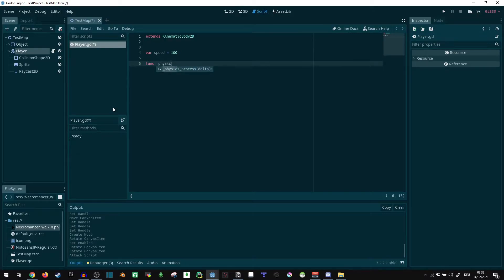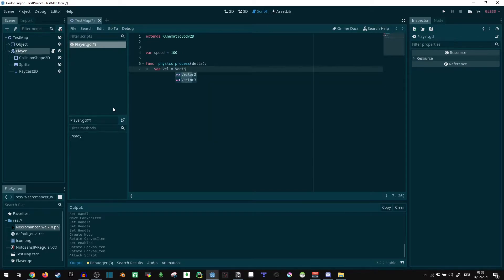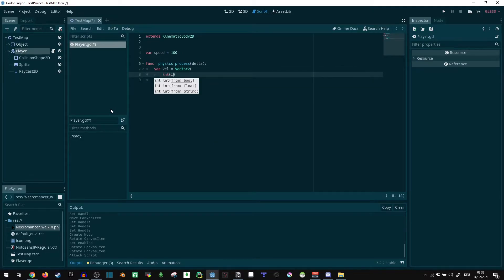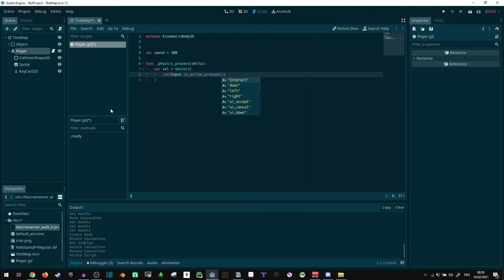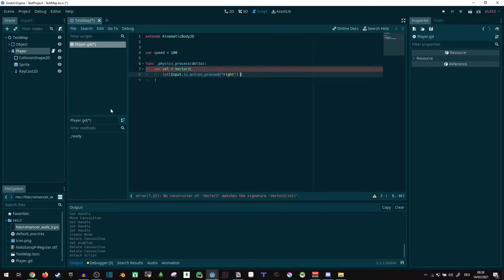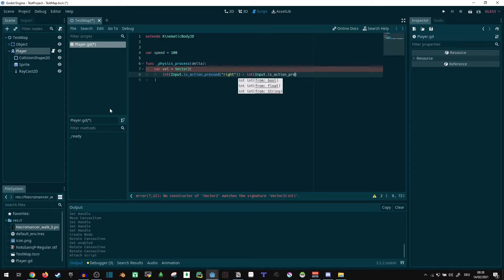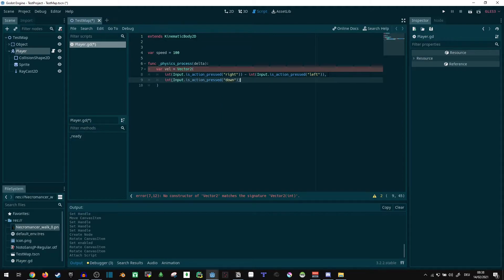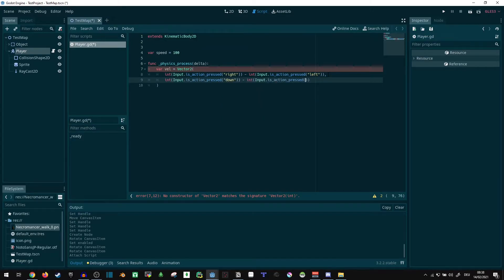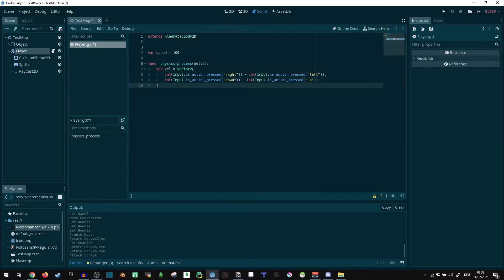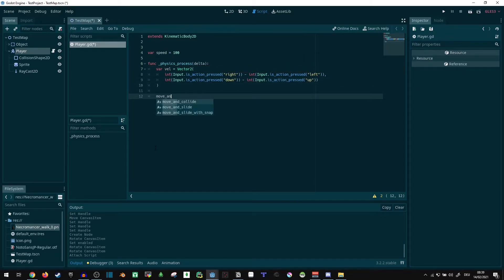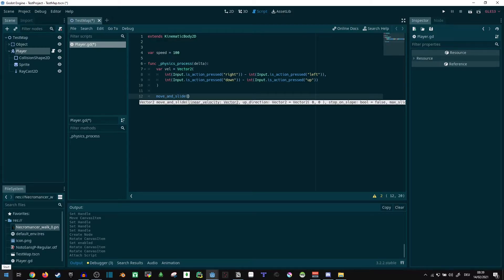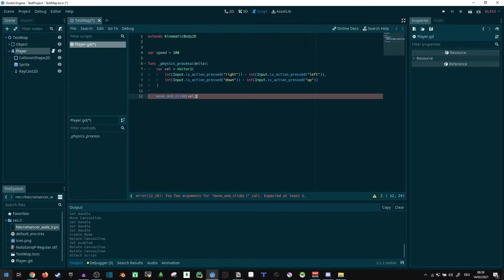Func, physics, process, velocity. There we go, just some simple movement. Move and slide it, and we're done with movement.